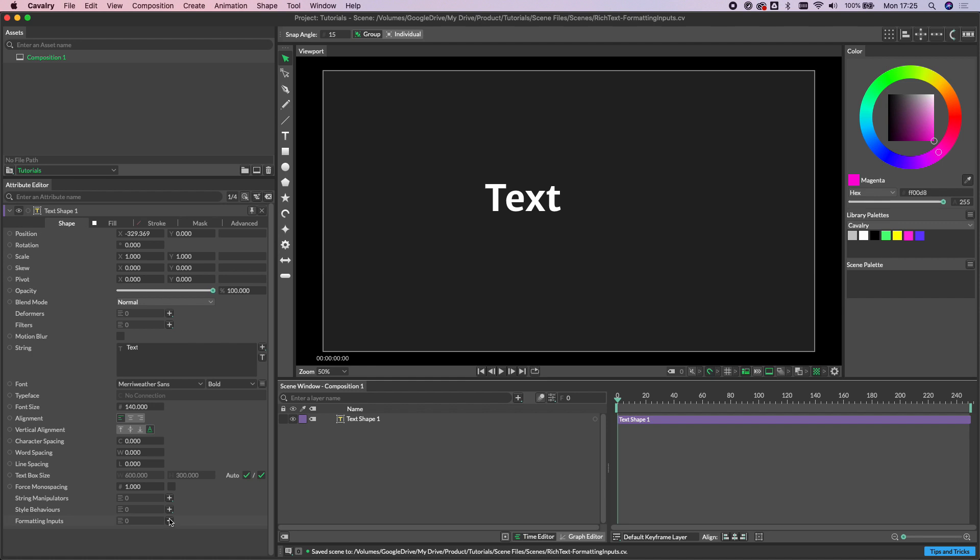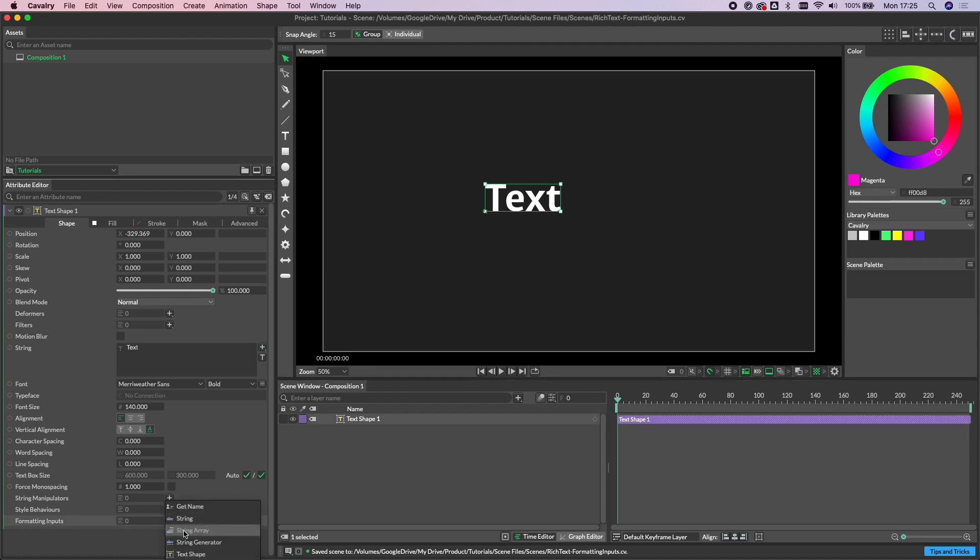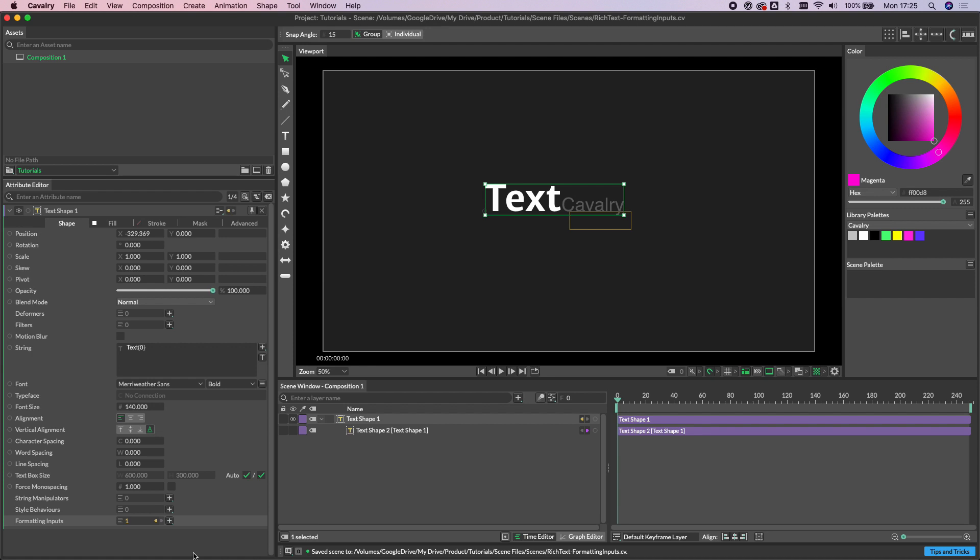All we need to do is click the plus button here next to formatting inputs and we're going to choose text shape from the list. You'll notice that this has not only created a new text shape here but it's also added a zero in between curly brackets to the string attribute of our original text.